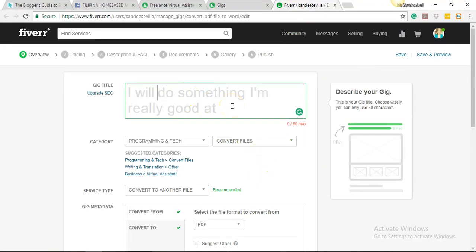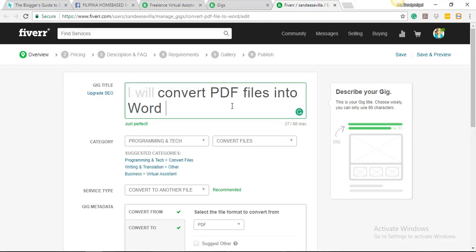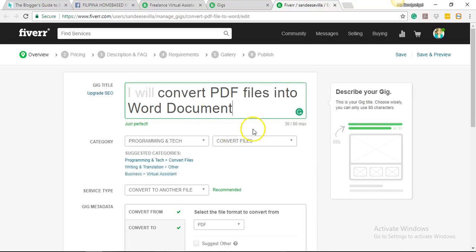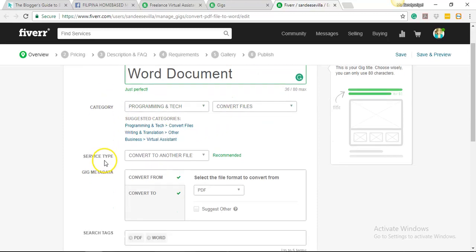So this is where you will create a title. Remember the titles that they have, like 'I will research data and data mine,' et cetera. So for us, since we wanted to offer conversion of a PDF file to a Word document, I will say 'I will convert PDF files into Word document.' If you can see, it's just perfect because it's simple and short. The title also has 80 characters maximum limit, so you might want to use the KISS strategy: keep it short and simple.